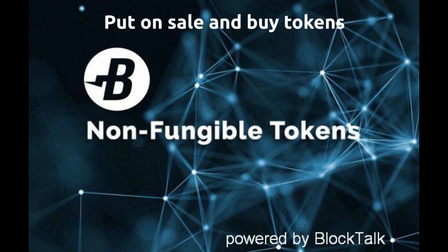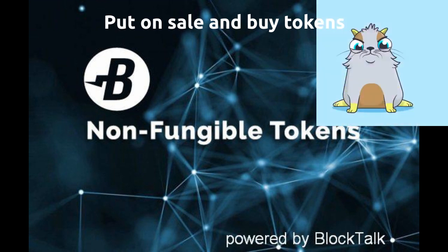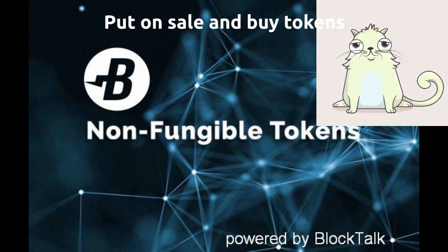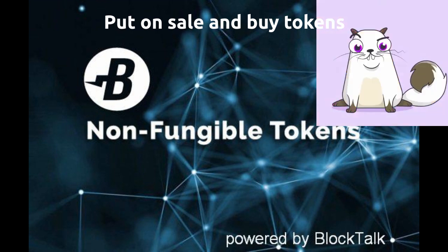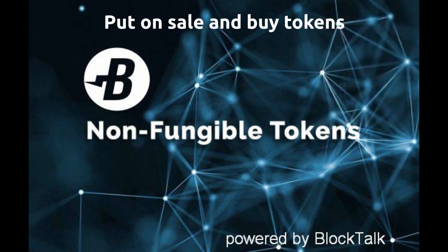Popular blockchain games like CryptoKitties make use of non-fungible tokens. In this video I will show how simple it is to program a unique token using BlockTalk for Burst.